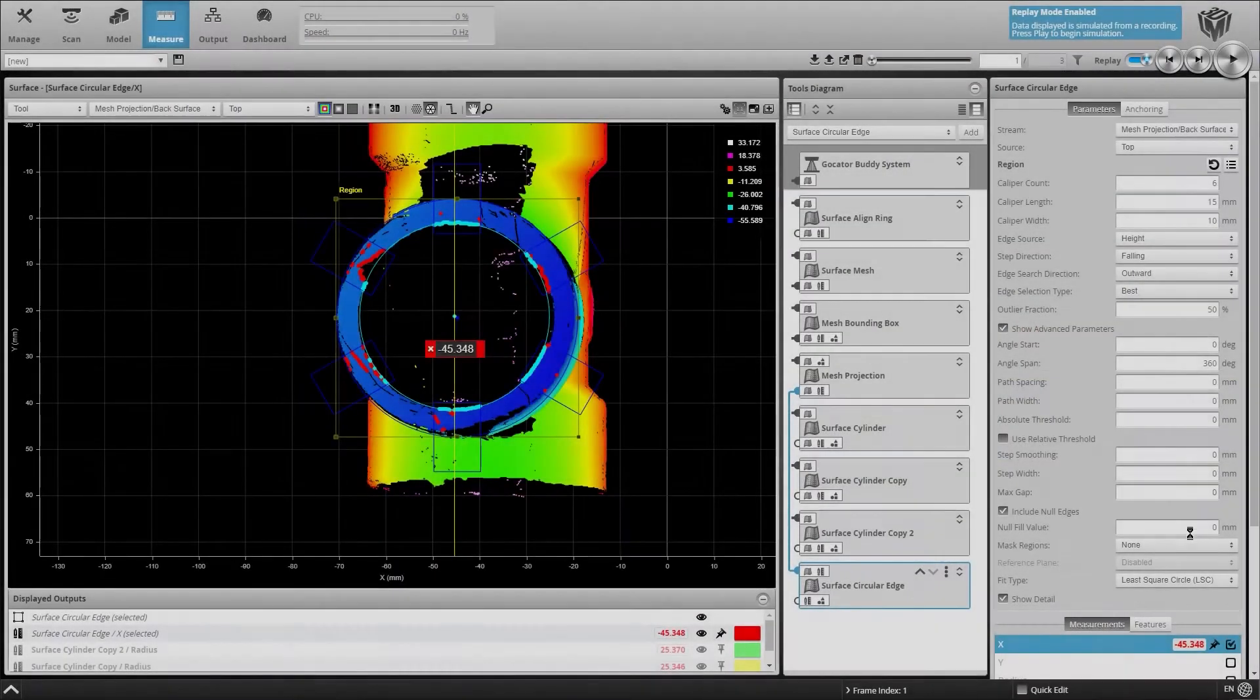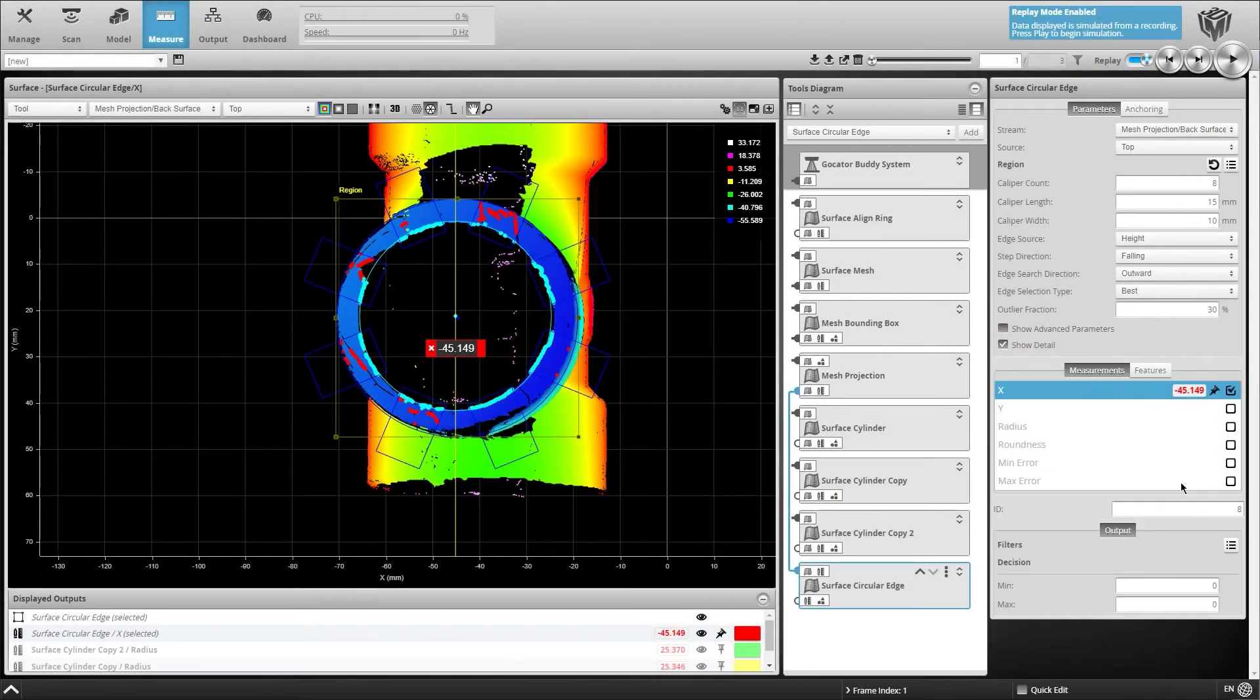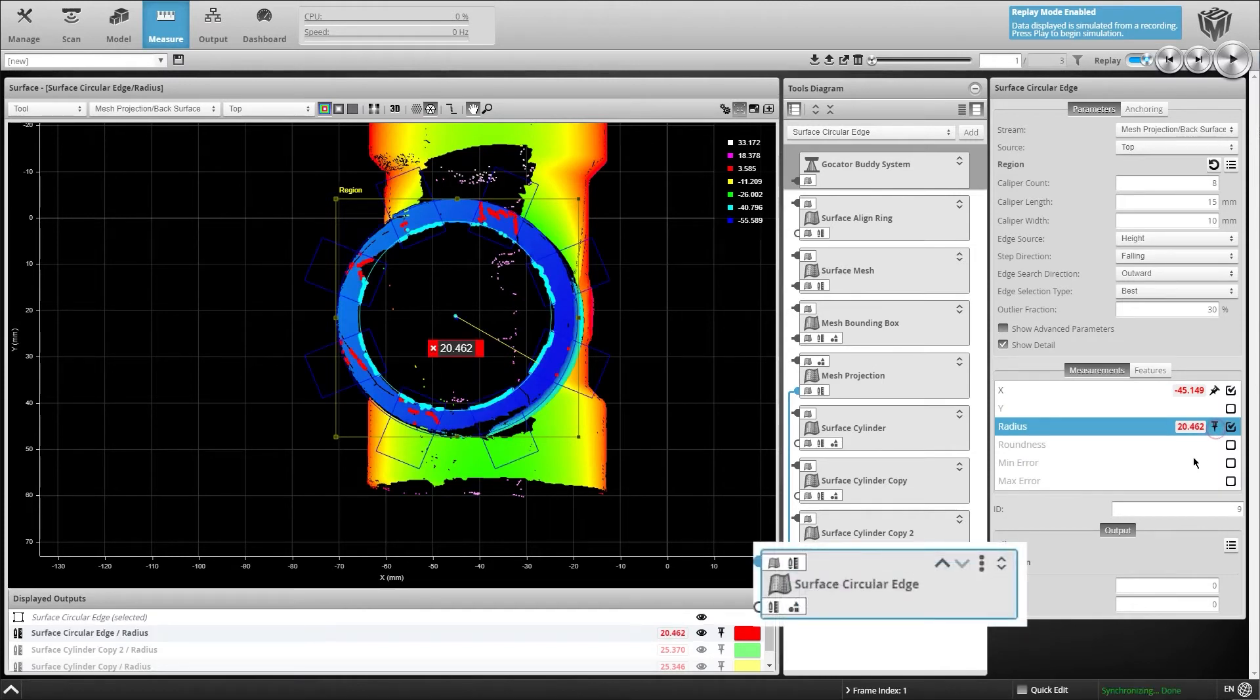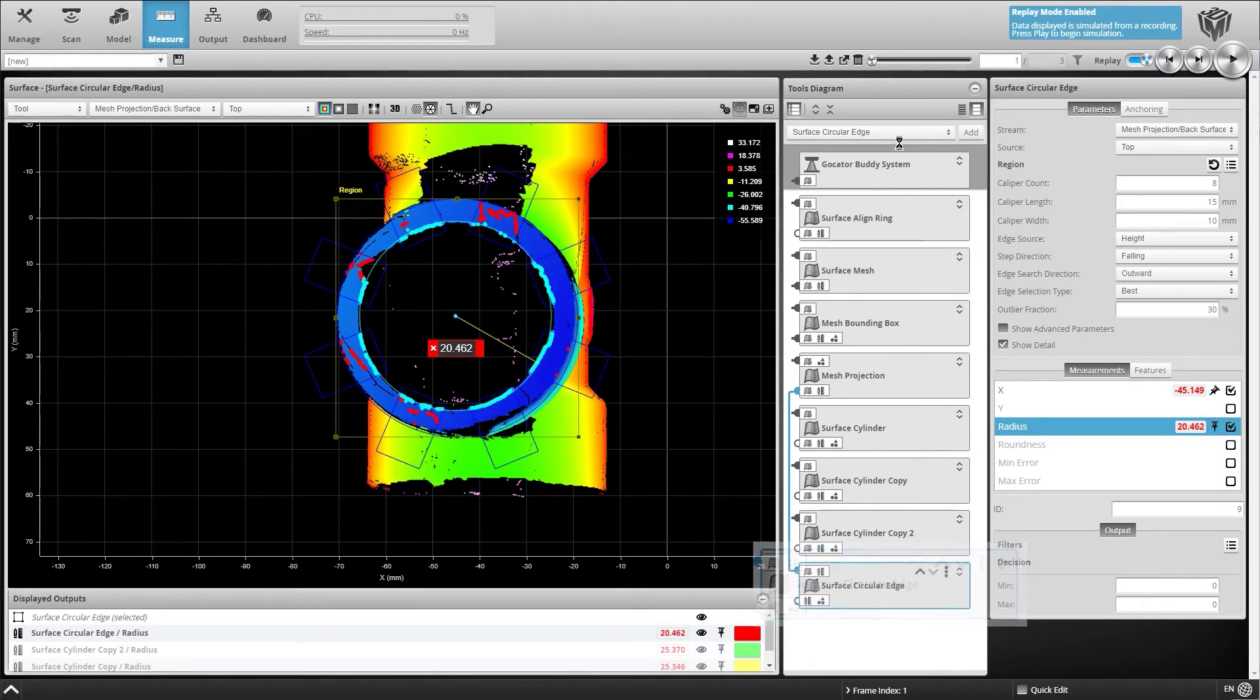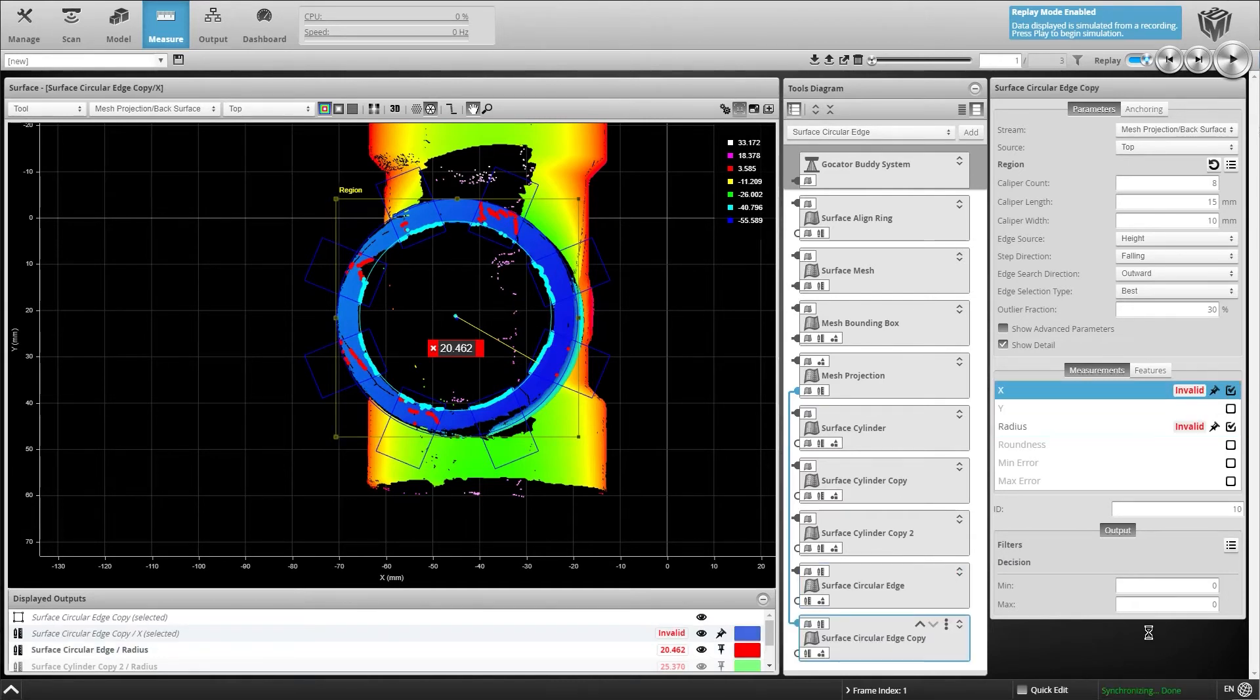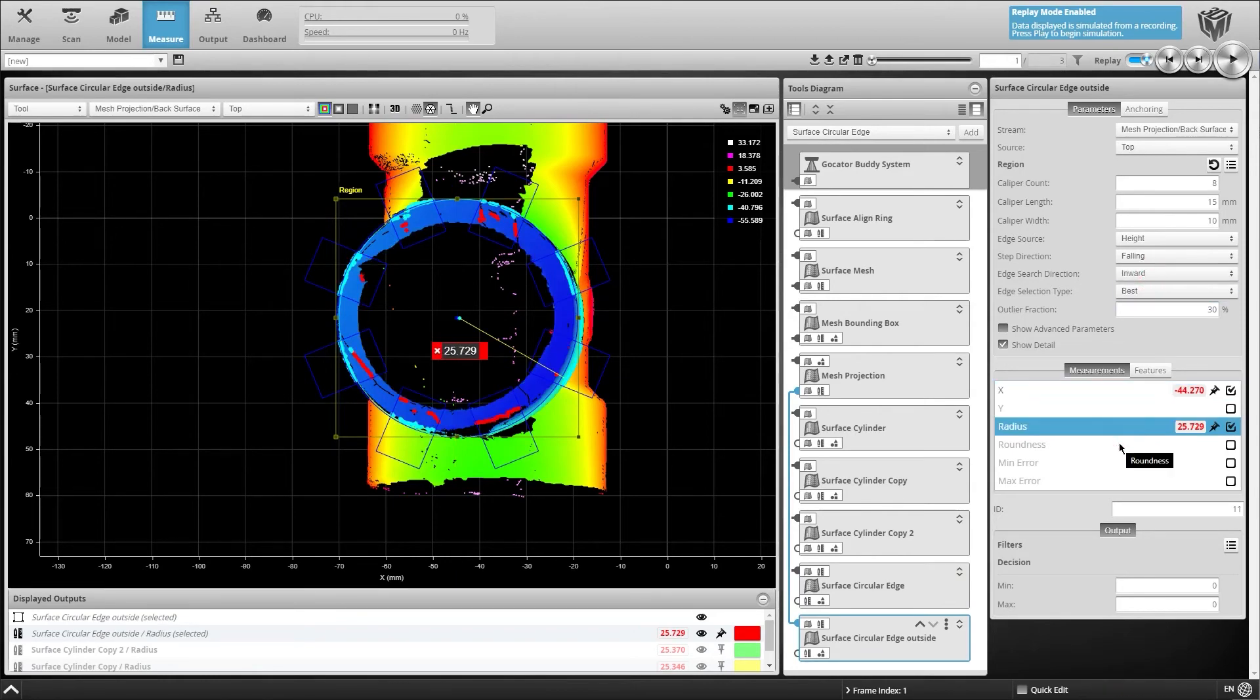Next, we want to measure the feature on the bottom of the pipe fitting. To do this, we add a surface circular edge tool to determine the internal radius of the opening. To determine the external radius of the opening, we simply duplicate the tool and change the search direction to inward to generate our measurement result.